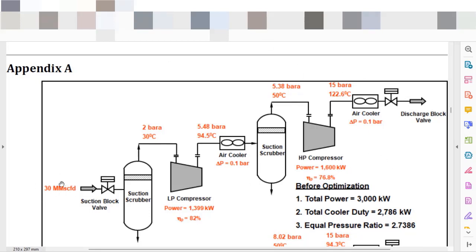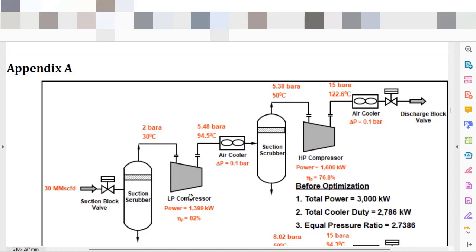We have 30 million standard cubic feet per day entering your compressor at 2 bar A and 30 Celsius degrees. The efficiency, polytropic efficiency in this case, is 82 percent.